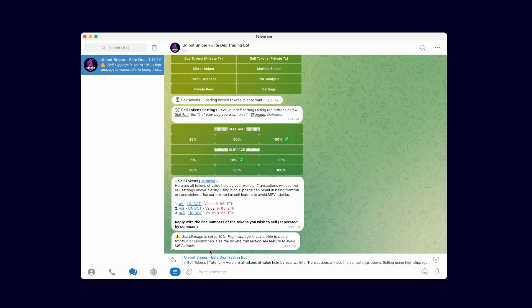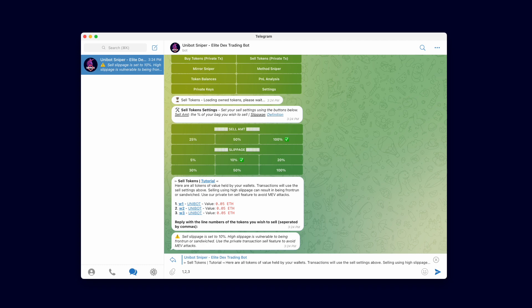After selecting your settings, you need to choose which tokens to sell. At the bottom, Unibot displays all tokens held by your wallets and their current value. In the input field, enter the line number corresponding to the wallet and token you wish to sell. To sell all the Unibot tokens from wallets 2 and 3, you would enter 2,3. To sell a single token, simply enter one line number. Entering 1 only sells the Unibot from wallet 1. Alright, let's send this transaction.